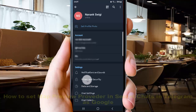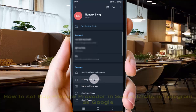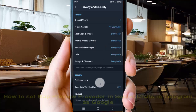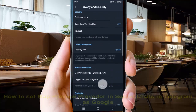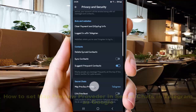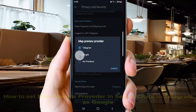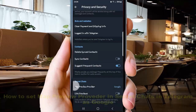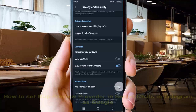Next, tap Privacy and Security, then scroll down the screen to the Secret Chat section and tap Map Preview Provider. Select Google. The secret chat map preview provider is now set as Google.